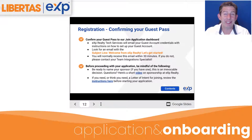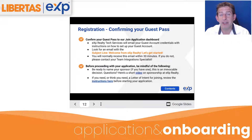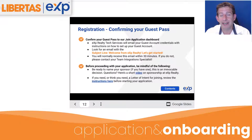So you've received a guest pass to eXp World. You're going to look for a subject line in your email called 'Welcome from eXp Realty.' Let's get started.